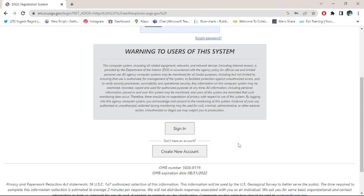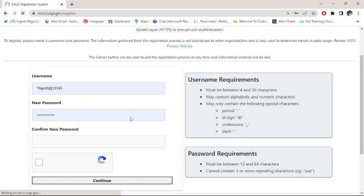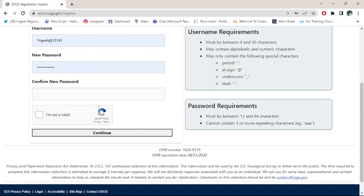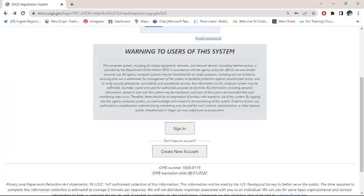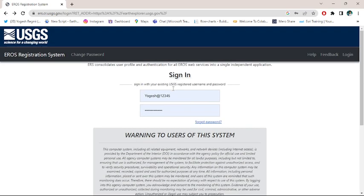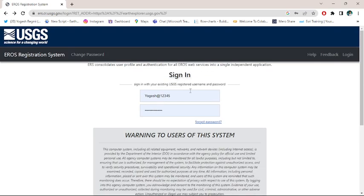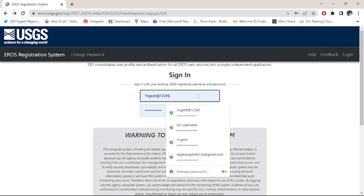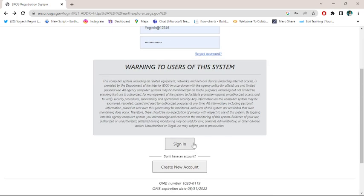I have already created the account, so I just enter my username and password from here and directly click over the sign in button.